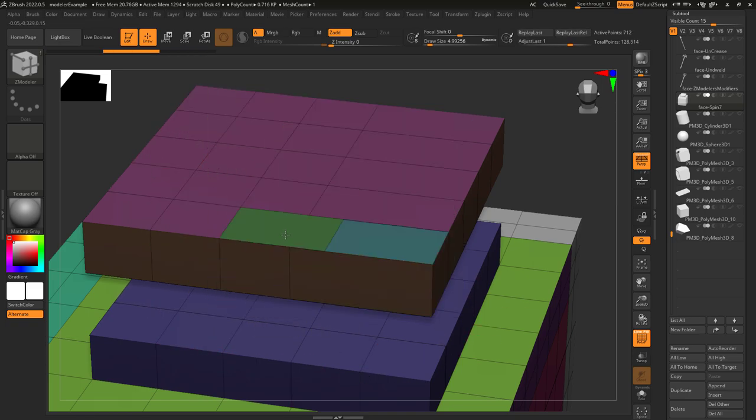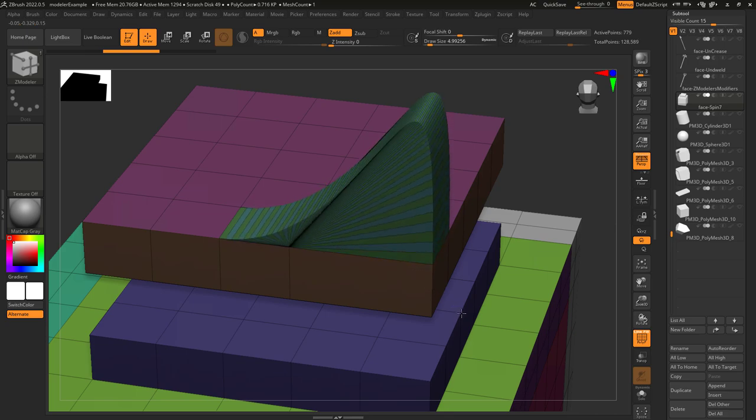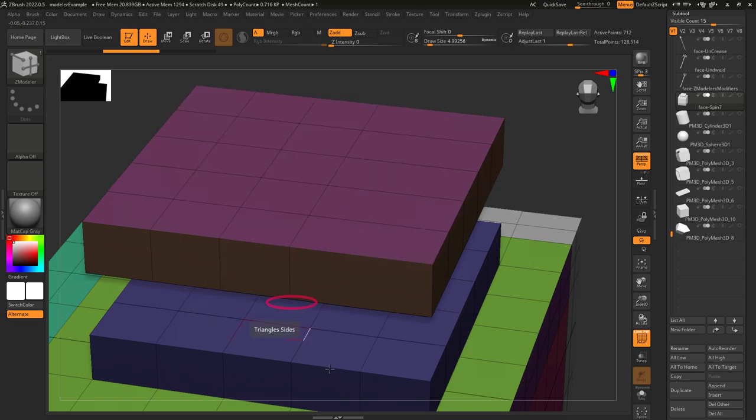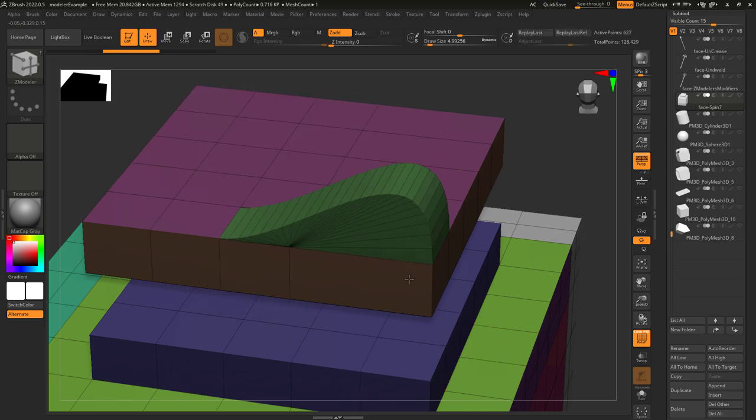Polygroup rows will create new polygroup colors for the expansion. Flat will keep everything that happens in the same polygroup color.